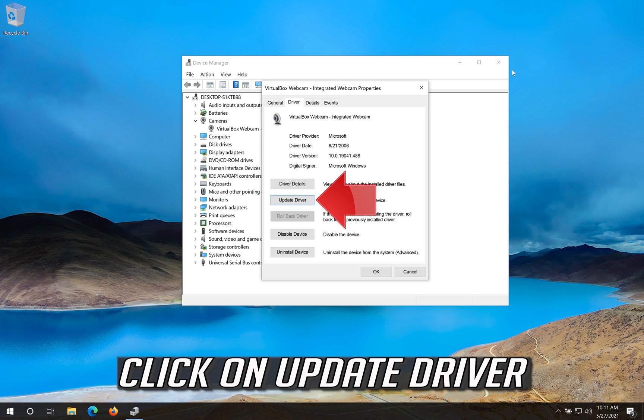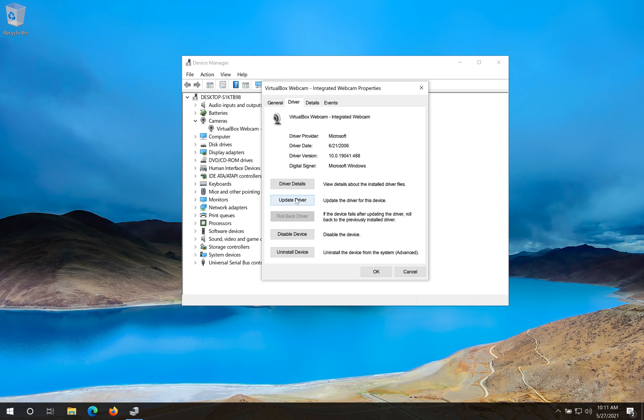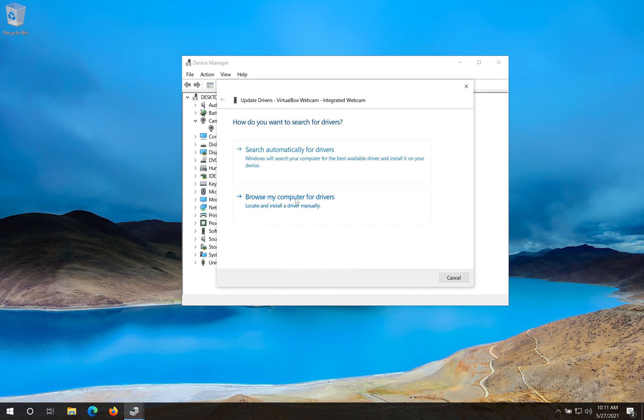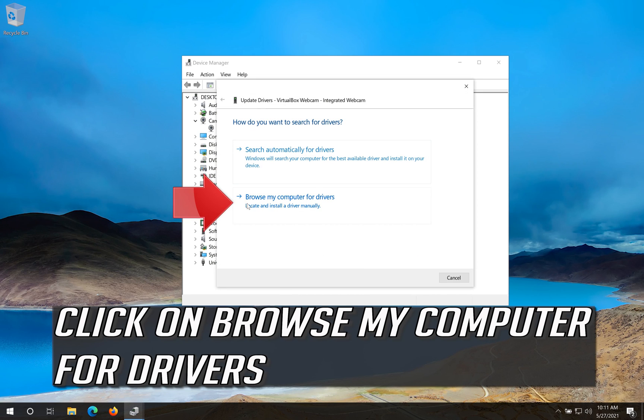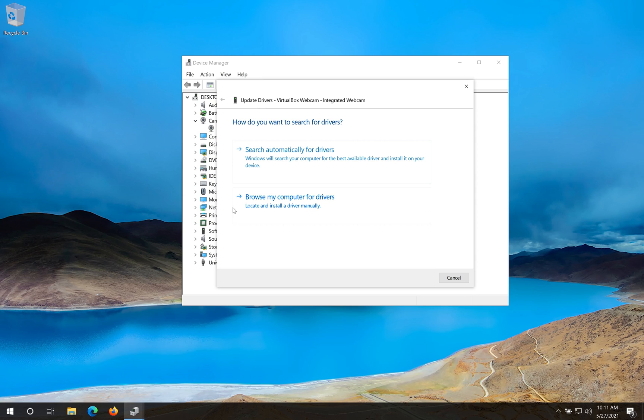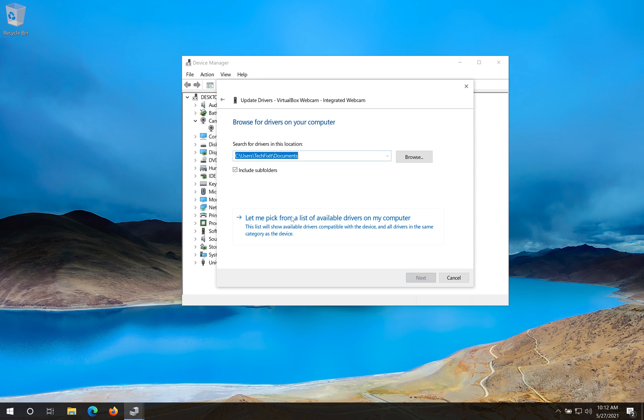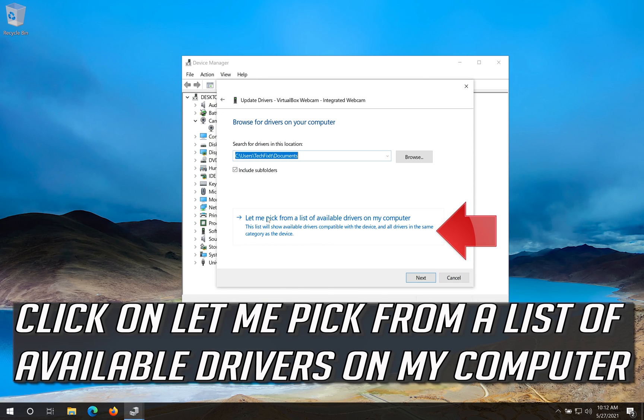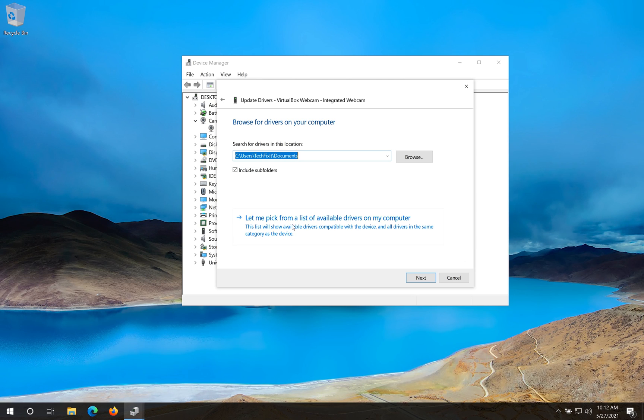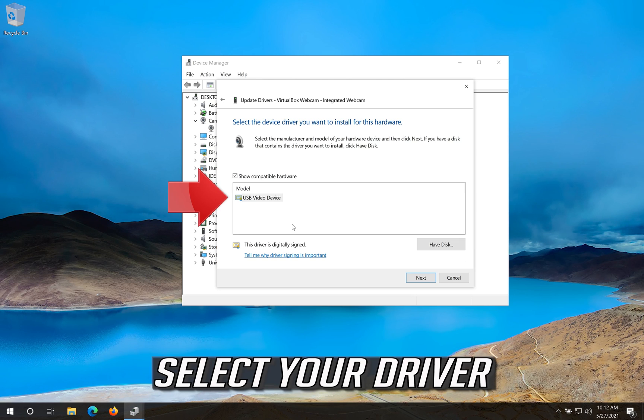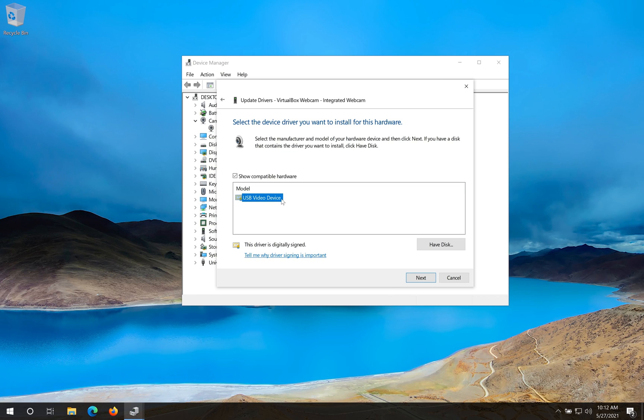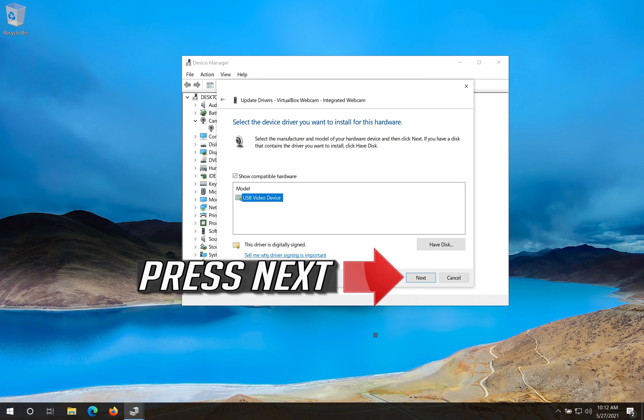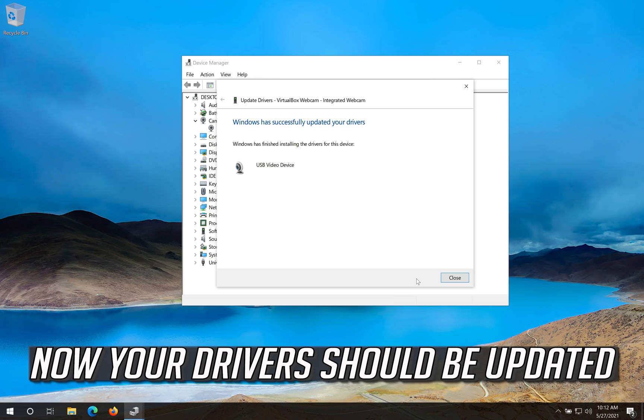Click on update driver. Click on browse my computer for drivers. Click on let me pick from a list of available drivers on my computer. Select your driver. Press next. Now your drivers should be updated.